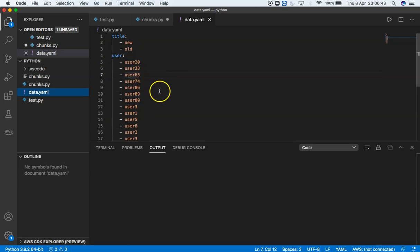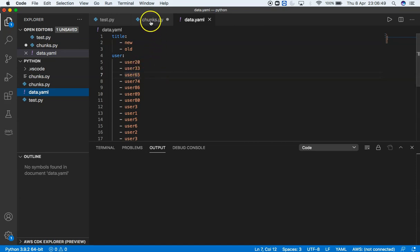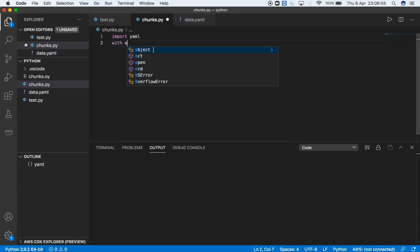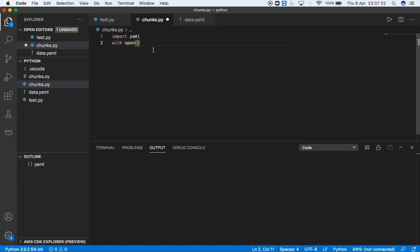We will process or print out the users in chunks. How do we do it? Import YAML, then open this YAML file in read mode. The name of the file is data.yml.